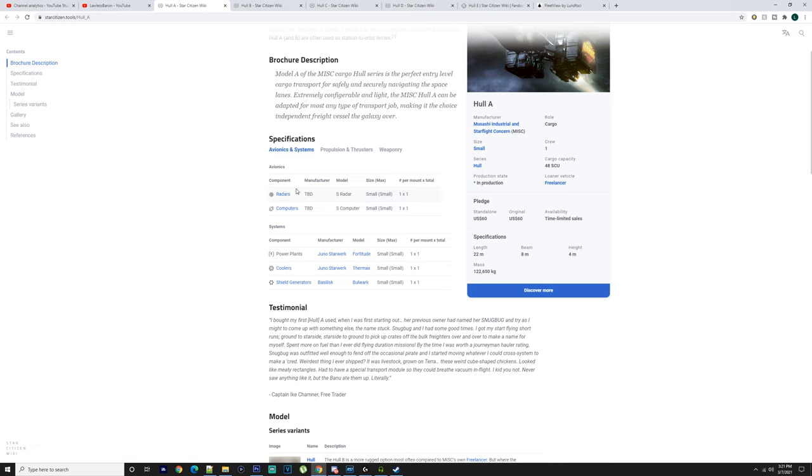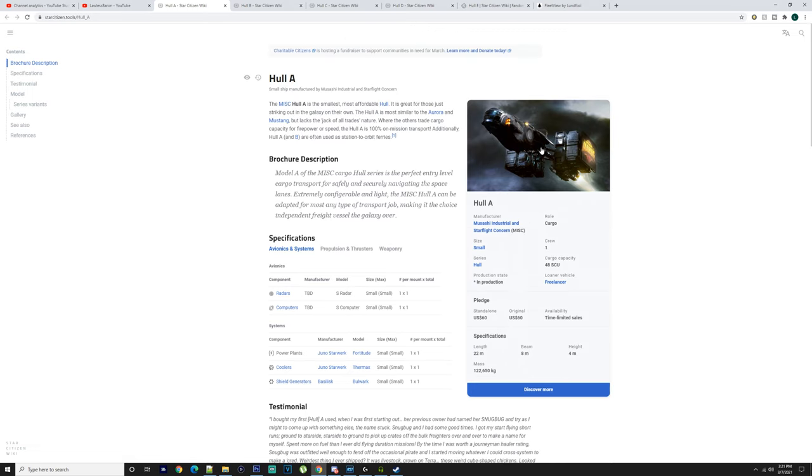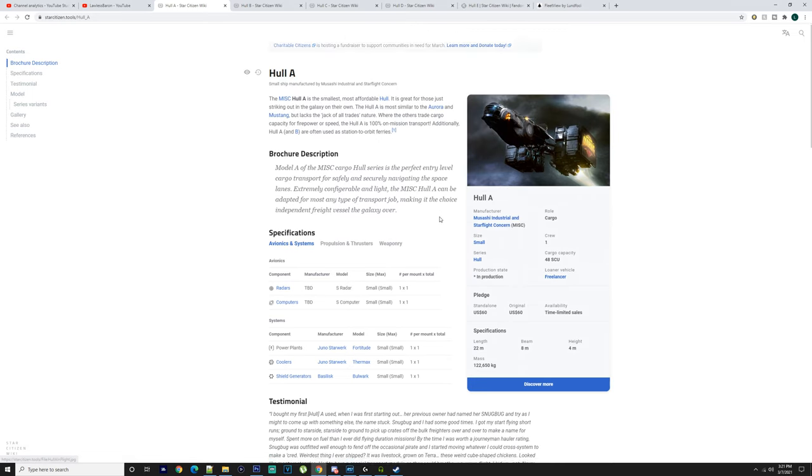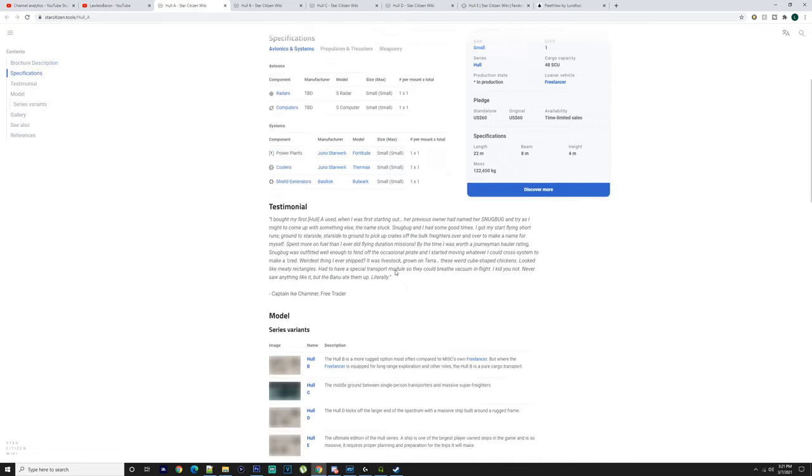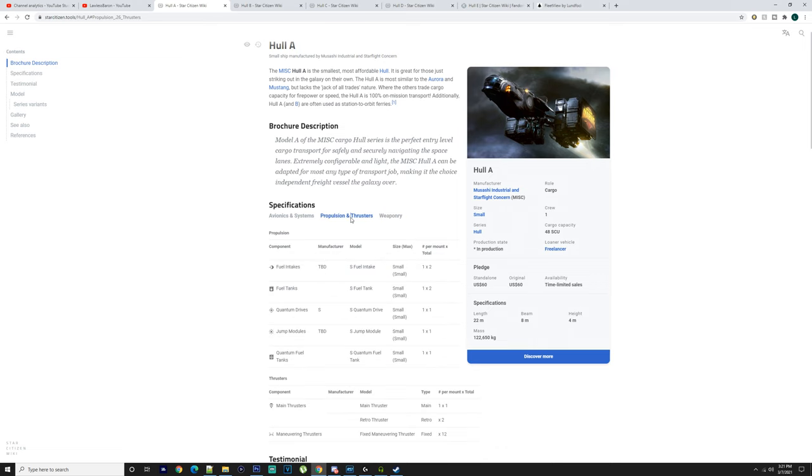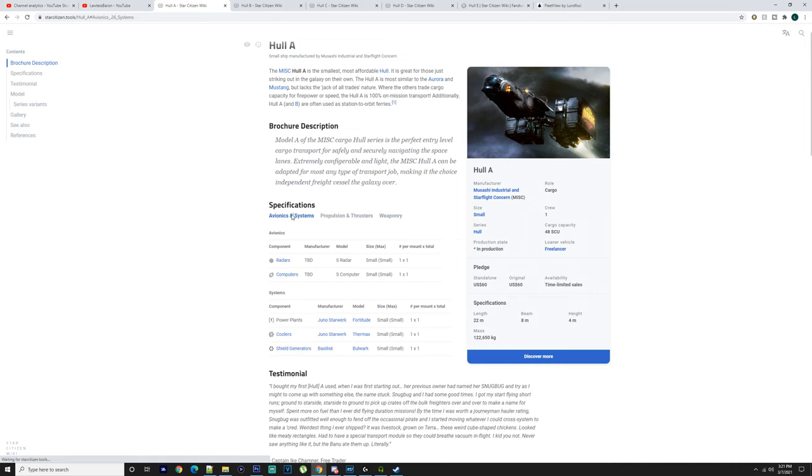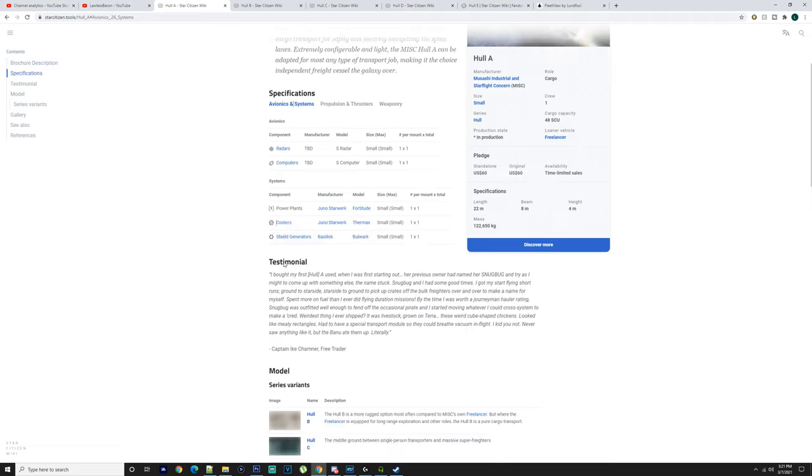The Hull A is about 60 US dollars. You can obviously carry a bit of cargo with you but not a massive amount. Weapons we've already gone over. If you want something that's small, easy to manage by yourself, the Hull A is what you want if you're not carrying a lot of cargo.